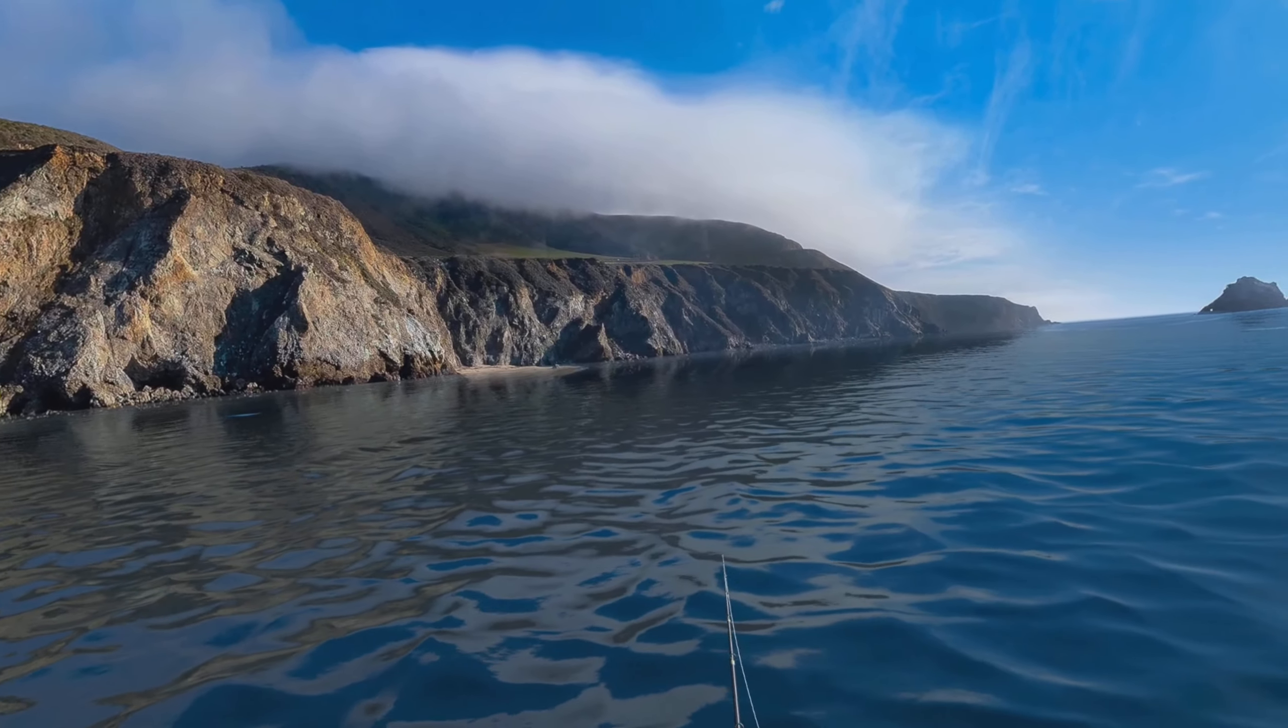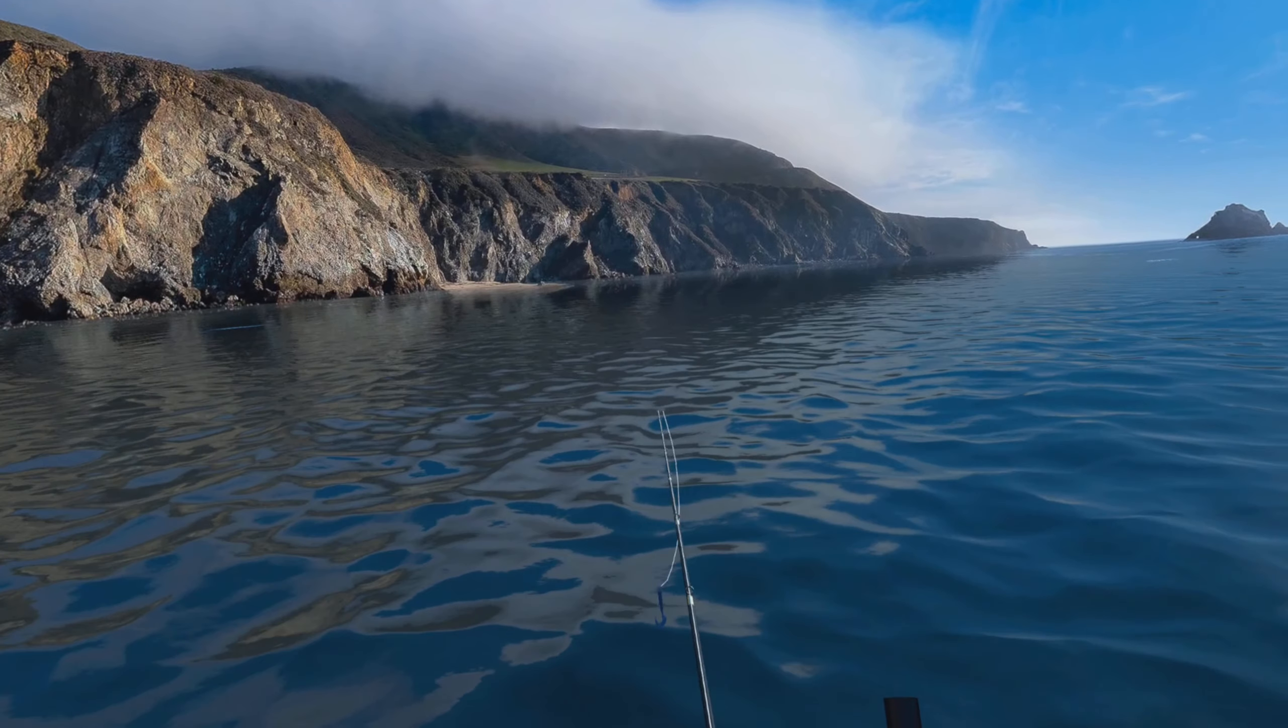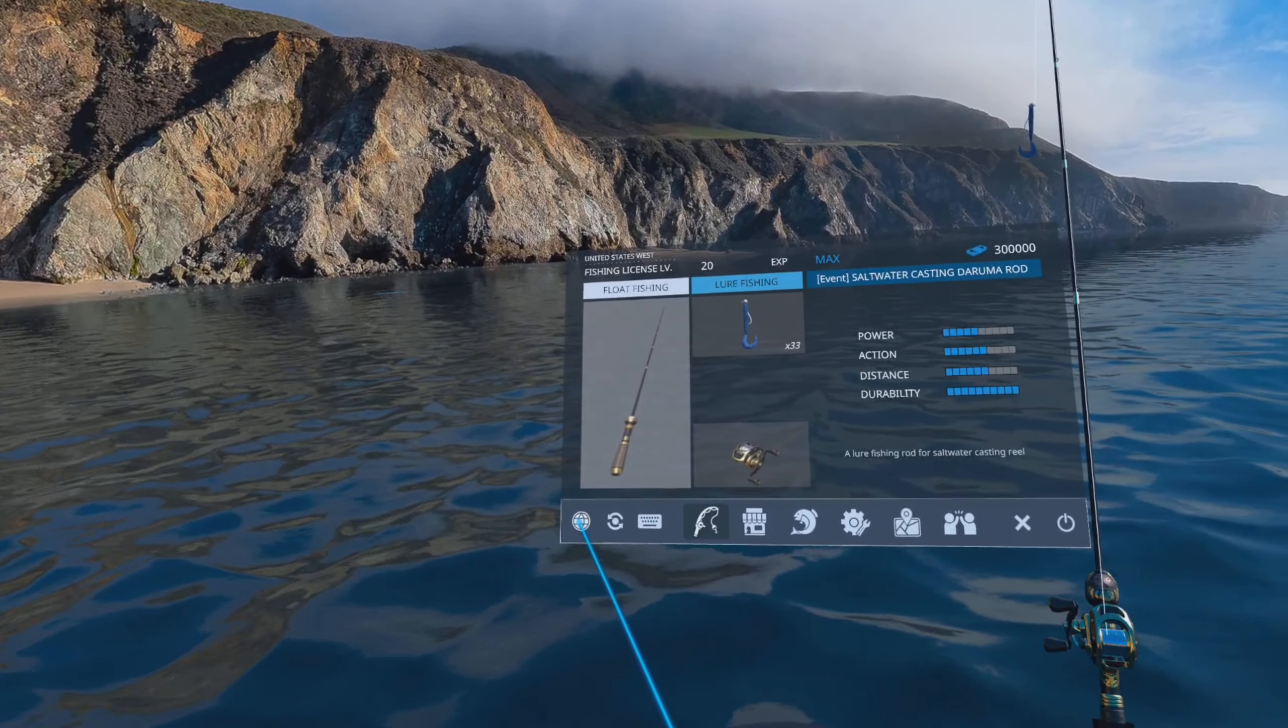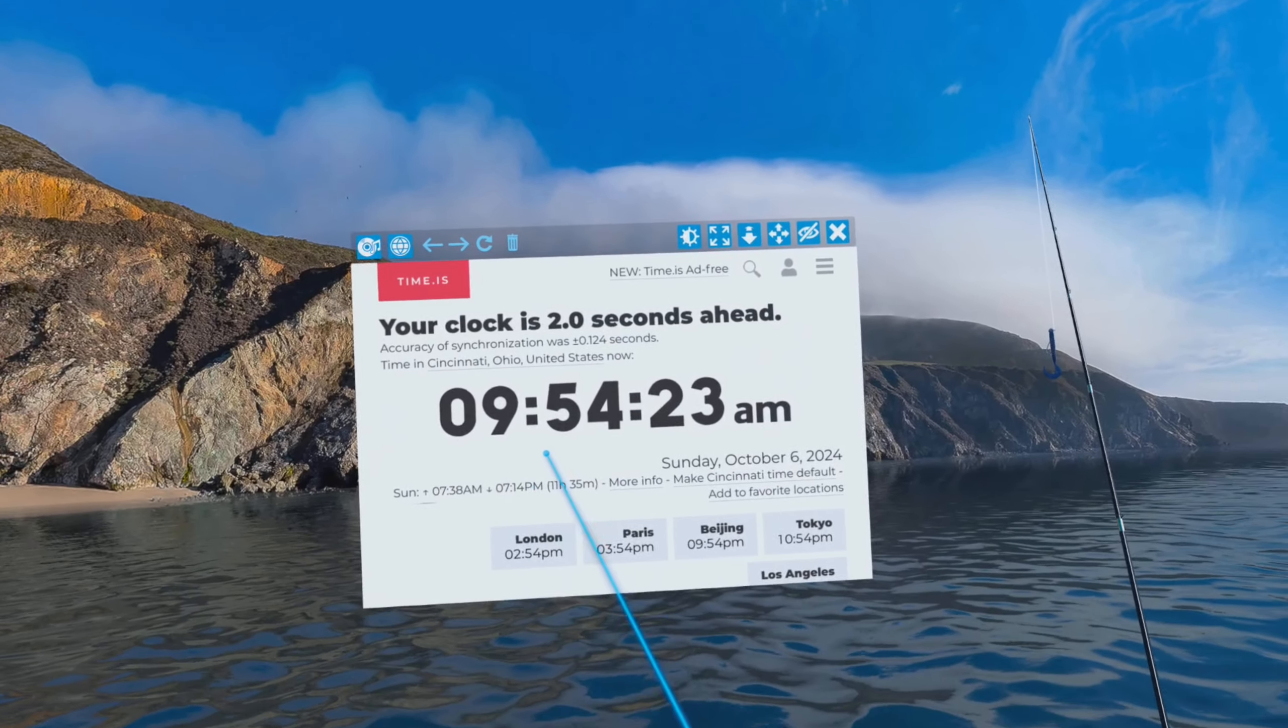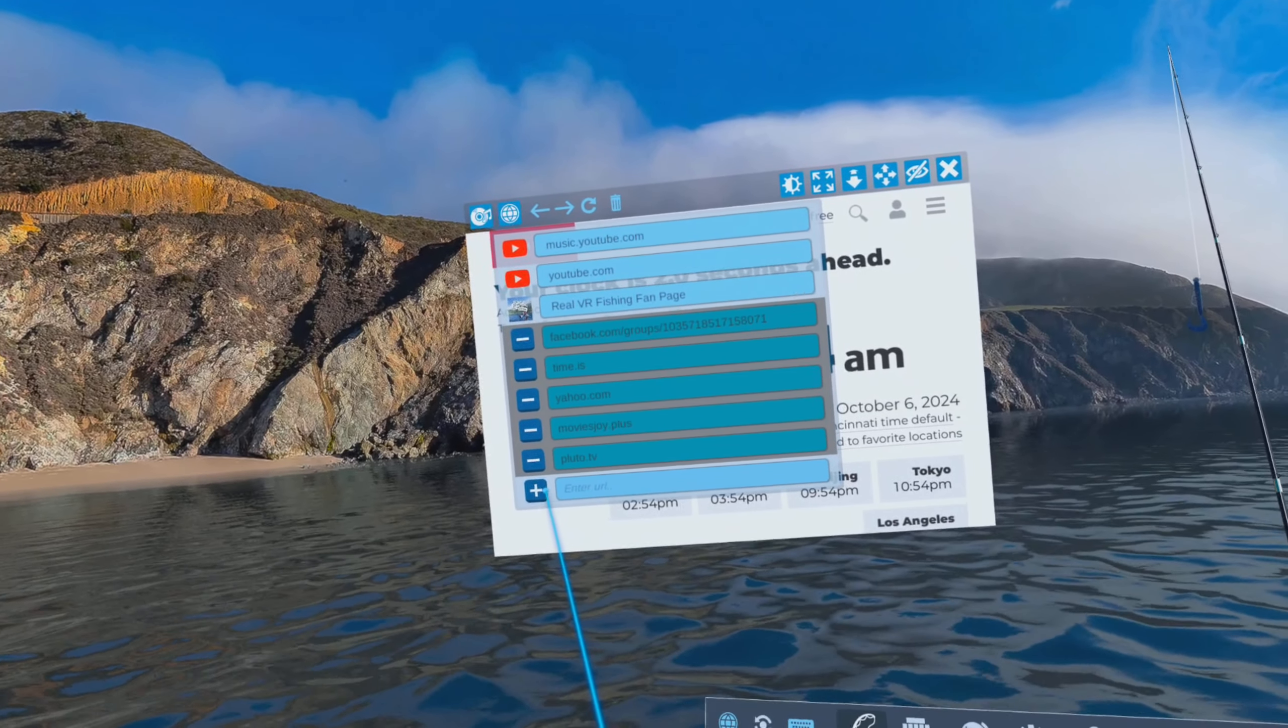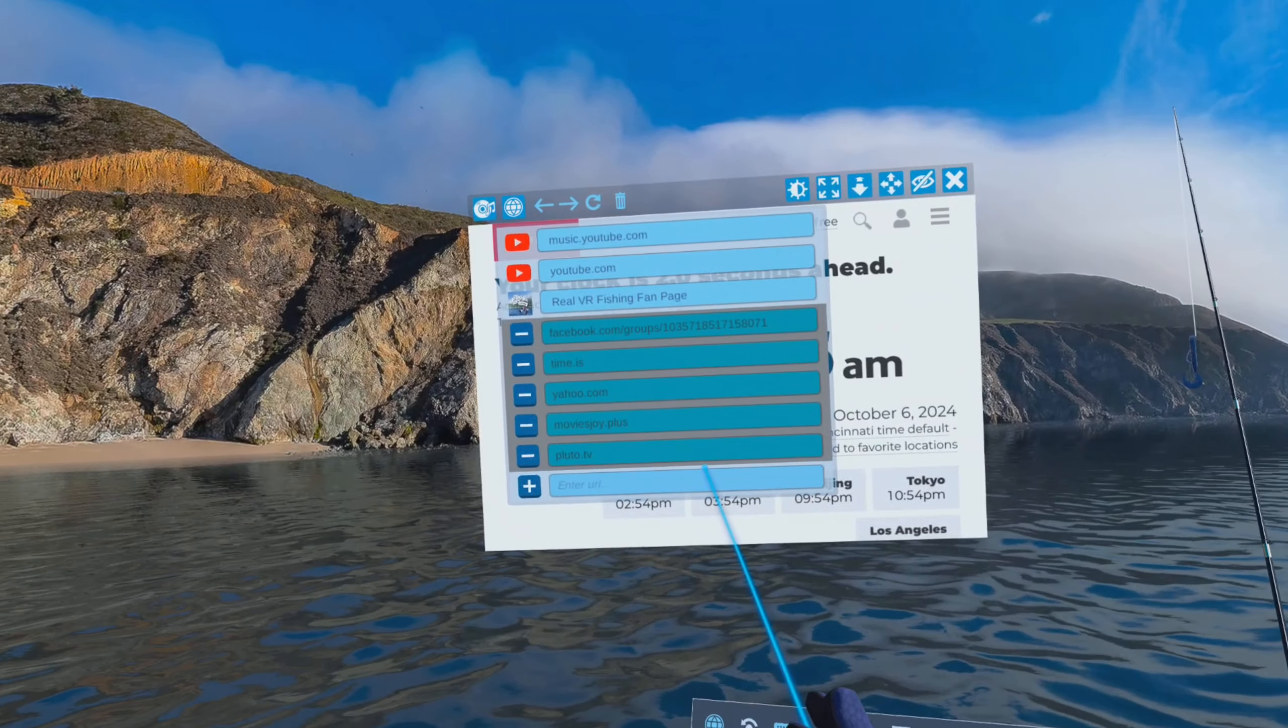This video is going to show you how to properly document a catch you make for the Doc's Daily Derby's contest. We use a website called time.is to verify the date and time of your catch. I'll show you two ways you can bring this up in your game to capture your fish. One is via the in-game web browser. Go into your menu, it's this little globe. I've already got mine set to time.is.